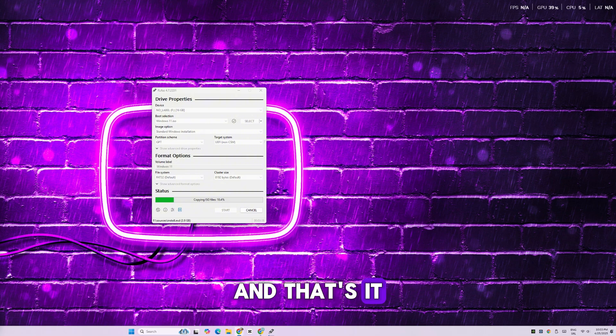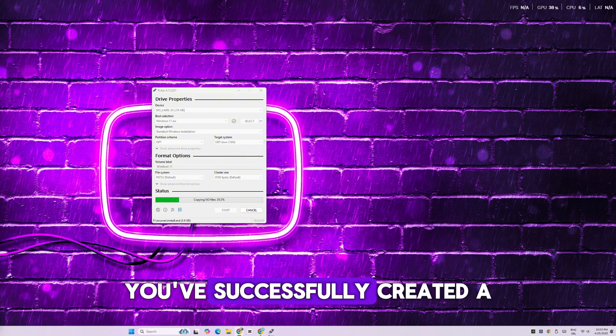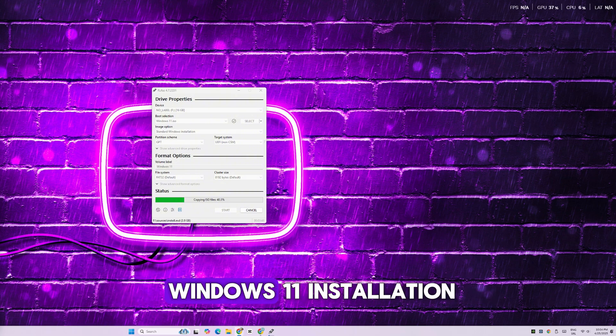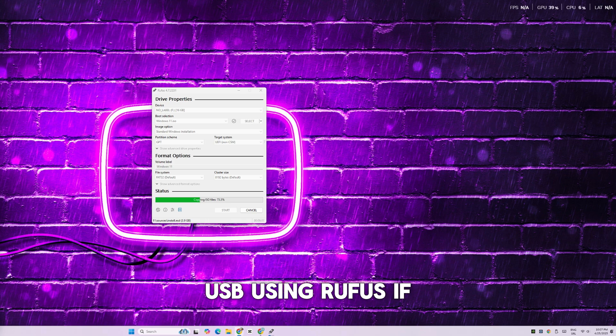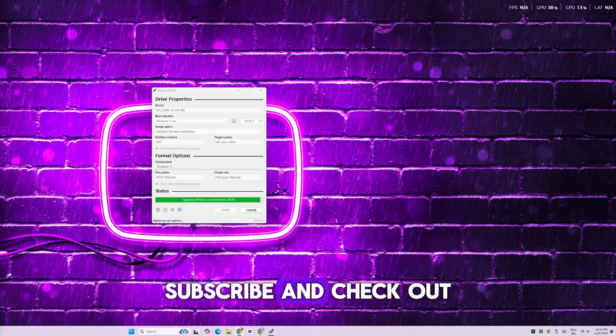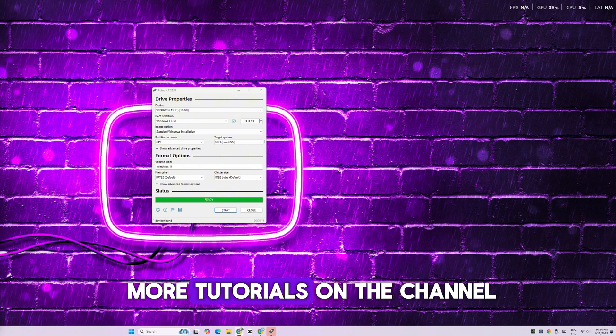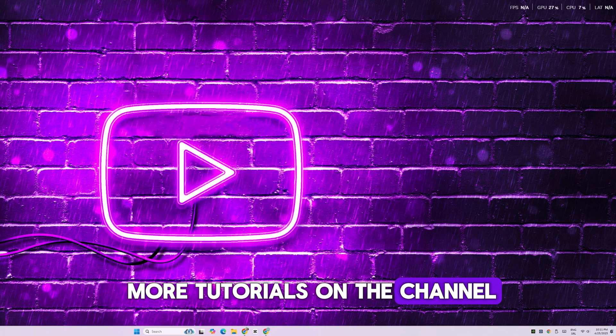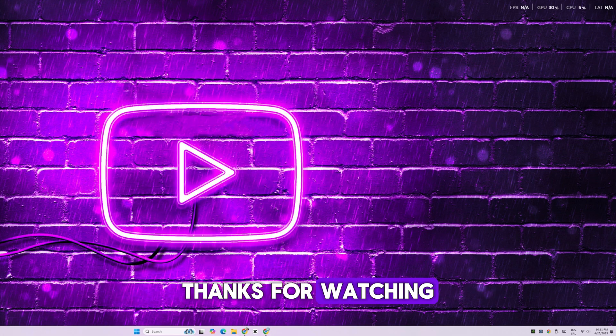And that's it! You've successfully created a Windows 11 installation USB using Rufus. If this video helped you, don't forget to like, subscribe, and check out more tutorials on the channel. Thanks for watching!